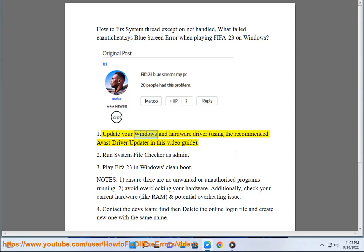Update your Windows and hardware driver using the recommended Avast Driver Updater in this video guide.